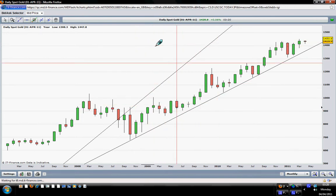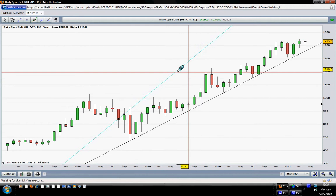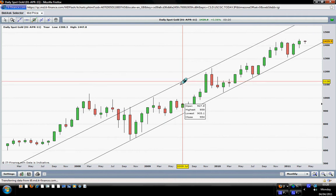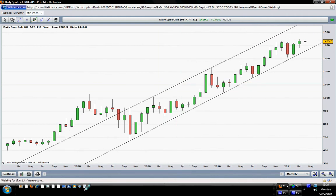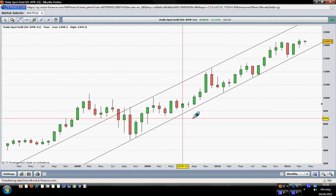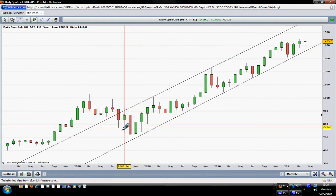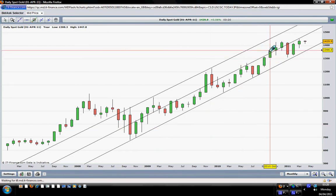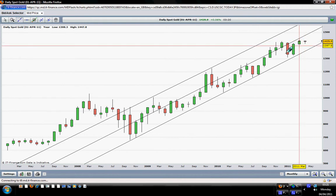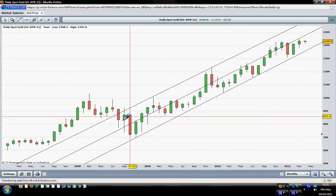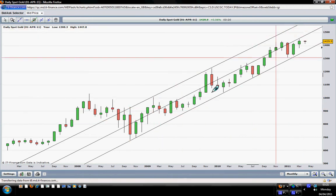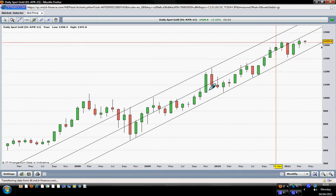We quickly draw all our lines here on the monthly chart of gold. This is our channel, and you can see that since 2009 gold was riding this channel and it remained intact within that channel. If we draw our middle line also, we can see that gold has now switched from the upper side of the channel to the lower side. Because if you have a channel that is rising, the upper side is very bullish, and the lower part is bullish but not as bullish as the upper part.